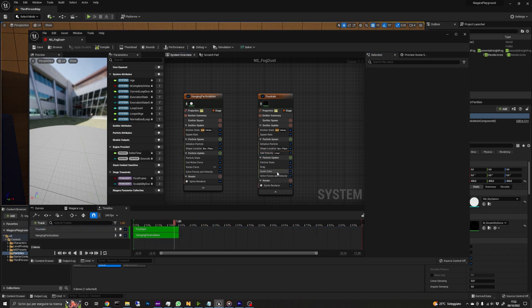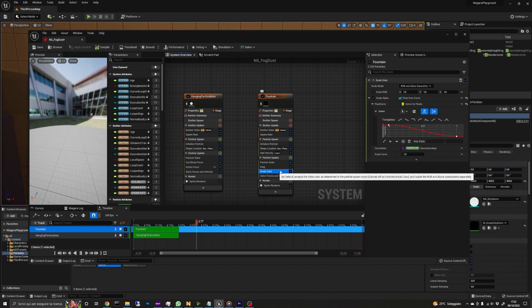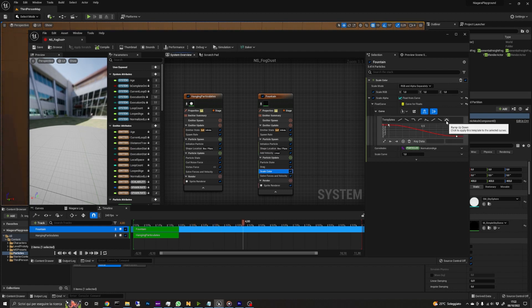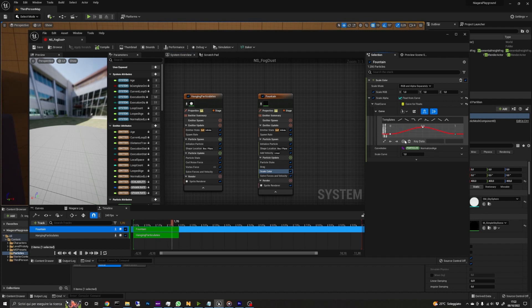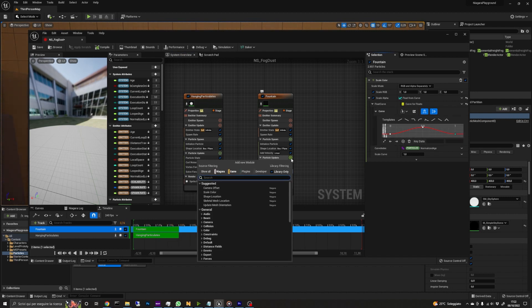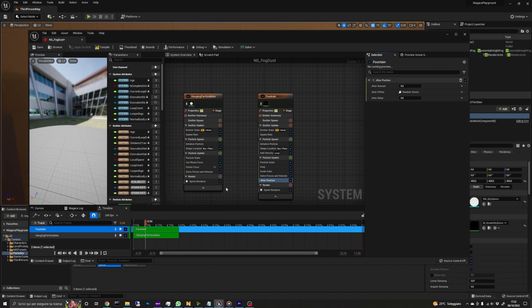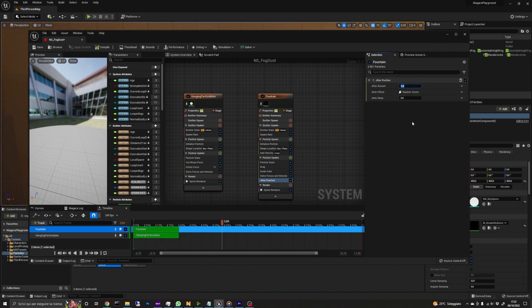In the scale color module, set the scale alpha curve to ramp up-down. Finally, add a jitter position module and set the amount to 25 and the delay to 0.2. This will make the path of the particles less linear. This was the last step.